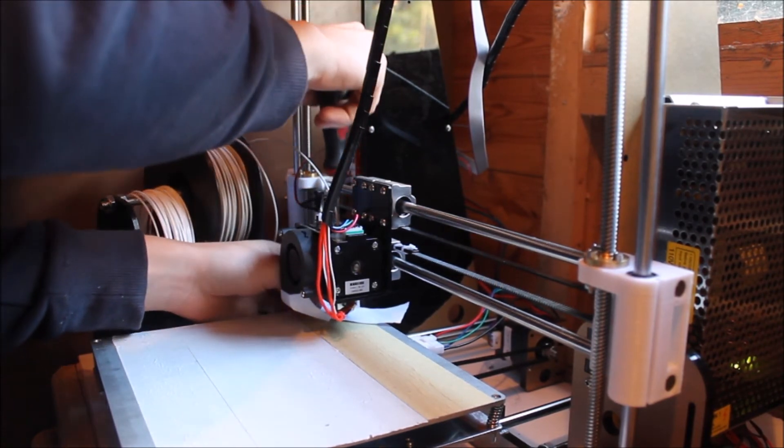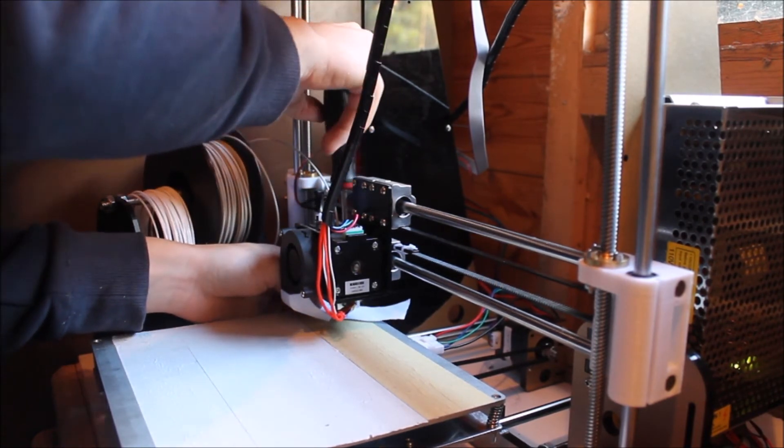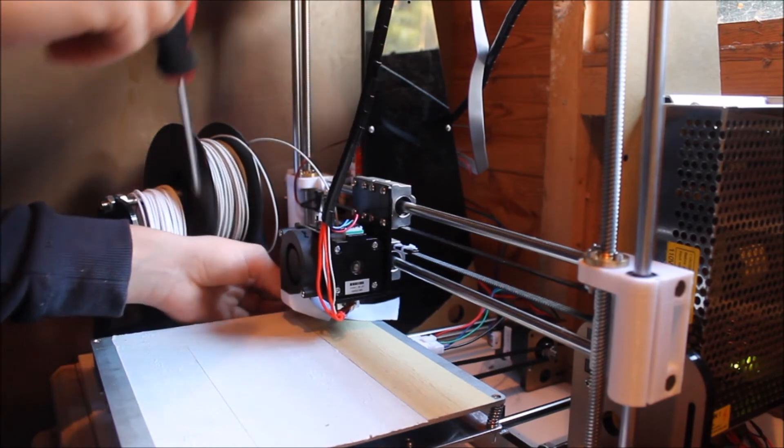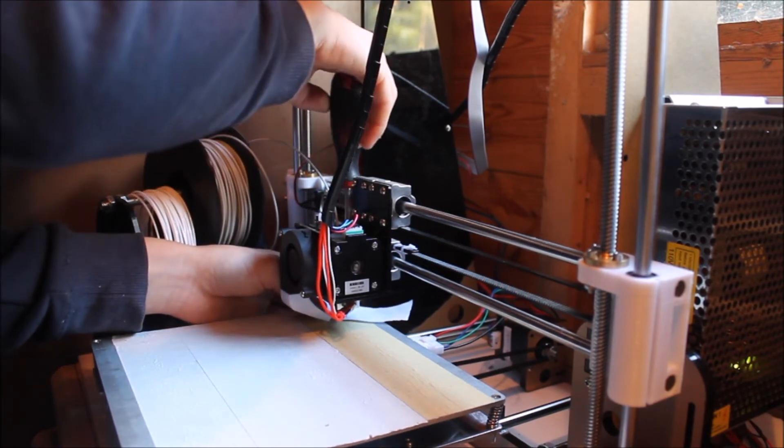The more time you spend doing this, the better your prints will be because it will be better calibrated.